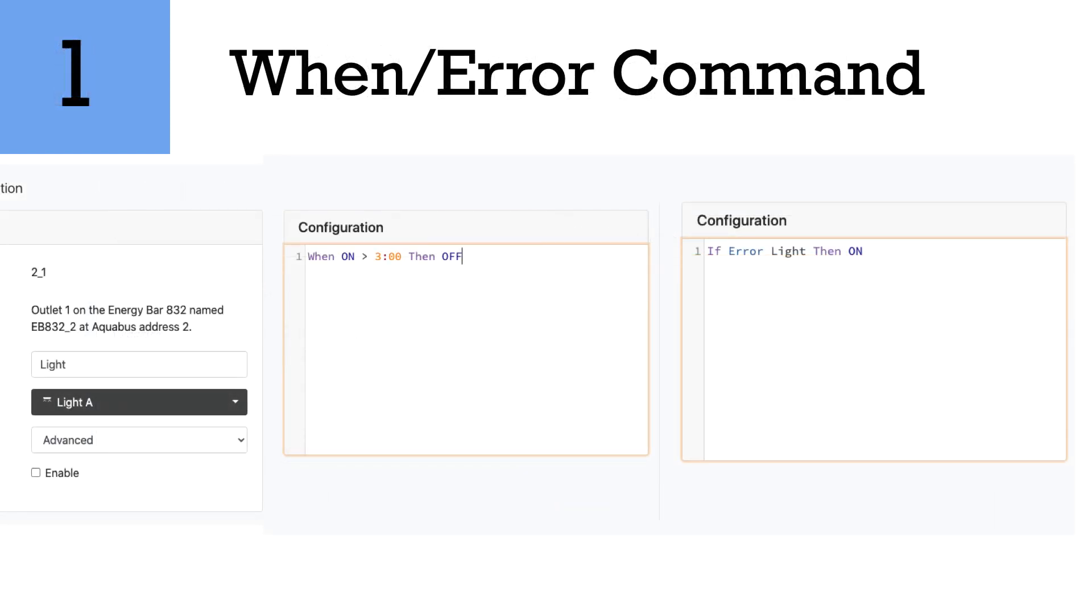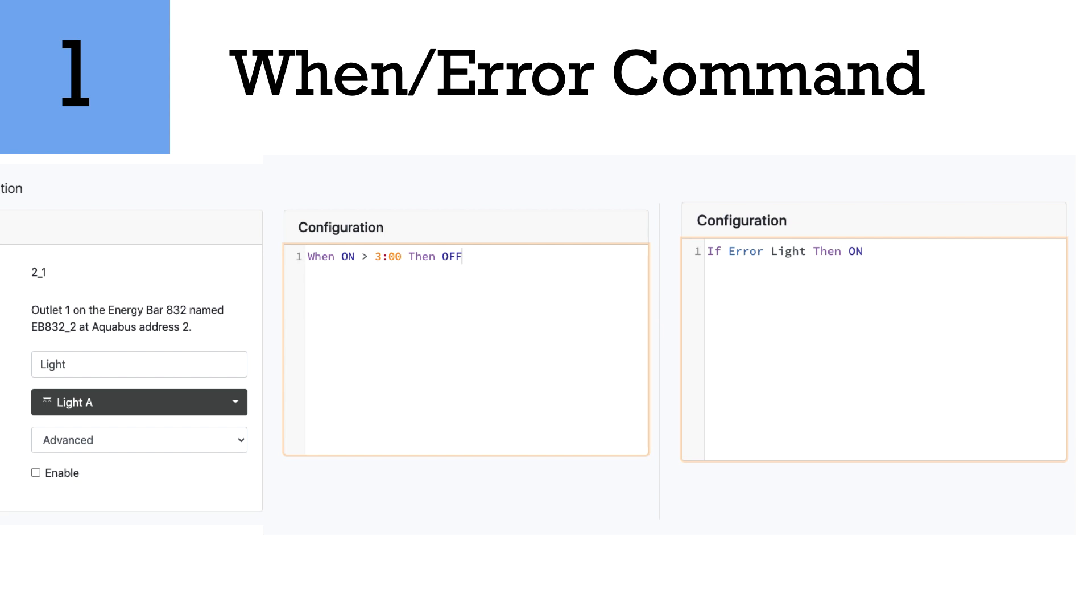And number one on our list, and probably my favorite command, is the when statement and the error command. This is a really great combination of commands you use. So how it's done, and I did another tutorial on this, is when something's been on for a long period of time or too long, such as possibly an ATO pump, let's say it's been on for three minutes, I want it to shut off because I don't want it to overflow. And let's say one of my optical sensors were to fail, this is kind of a backup fail safe that will turn off the ATO pump. And then the configuration or the error on the right there says if error light then on would mean if the when command was satisfied, meaning the when command hit three minutes, you will then get an alert if you use the if error command.